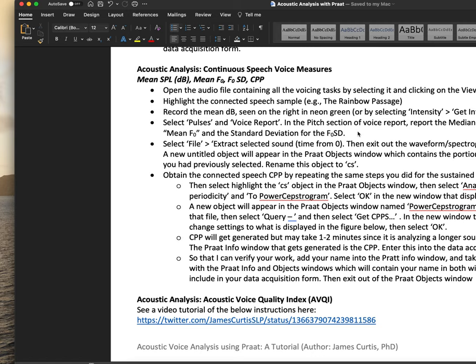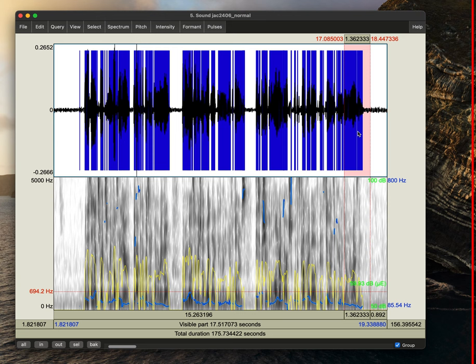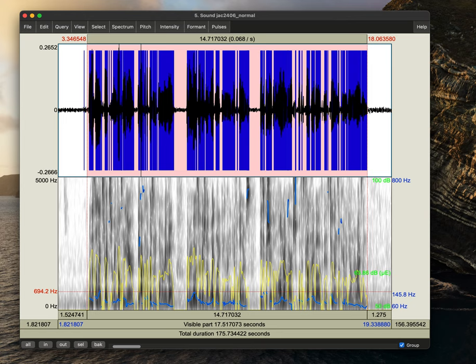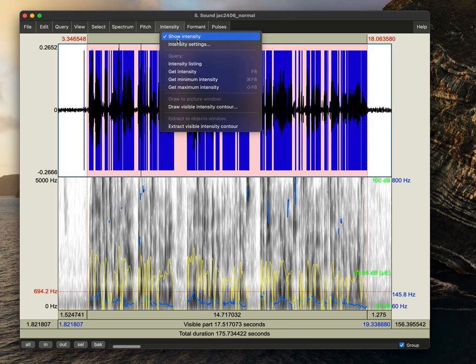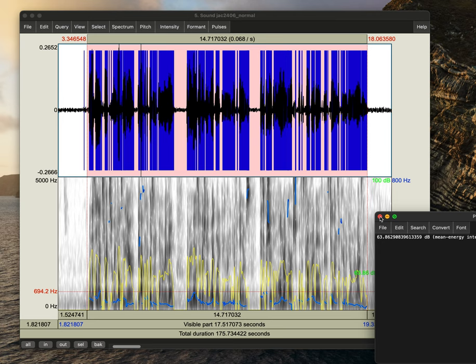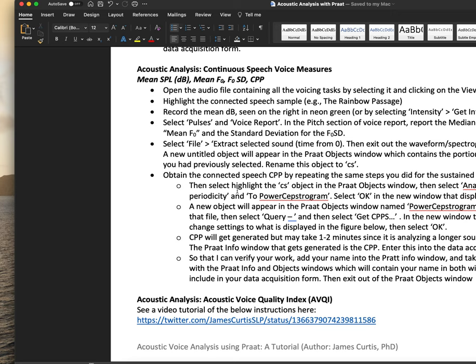So the first thing that we're going to want to do for our connected speech measure is identify mean SPL. And so here we would highlight the entire sample and we can see that the mean SPL is 63.8. Again, just to verify, we see that it's 63.8 decibels. We would add our 5 dB on top of that and have about 68 decibel for the mean dB.